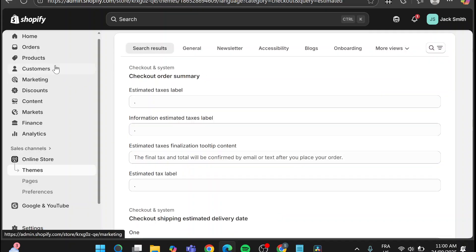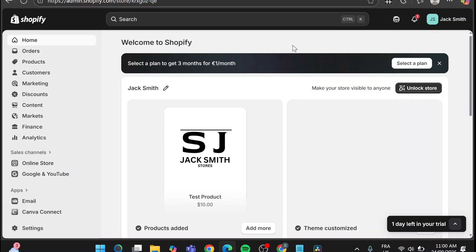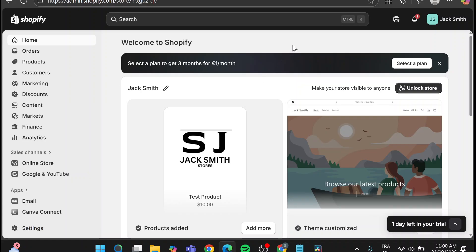So that was pretty much it for today's video. And this is how you can set up or turn off the tax estimated label into your checkout. Thank you guys for watching. I hope that was very helpful for this tutorial.